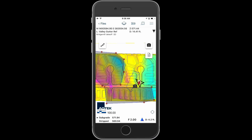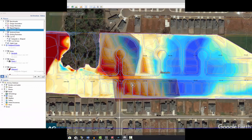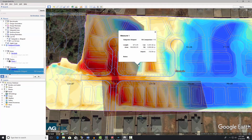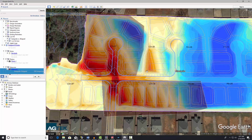Import the measure areas, photos, notes, and recorded tracks to Google Earth to produce compelling documentation throughout the course of the project. SmartDirt is a powerful tool designed to keep you connected to your job from beginning to end.